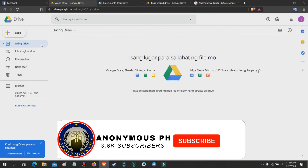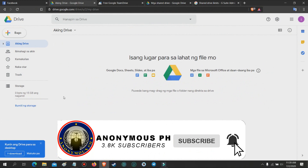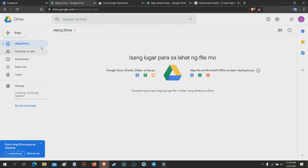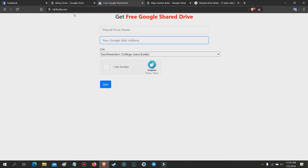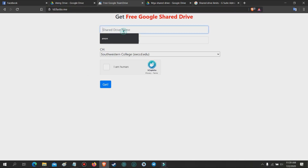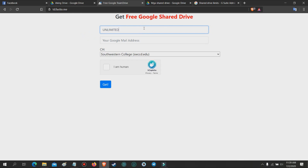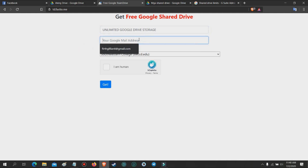As you can see, I only have one drive and it is limited to 15 gigabytes. Now go to this website, which I will put in the description of this video. Name your unlimited Google Drive to any name you want, then input your Google Drive Gmail address.